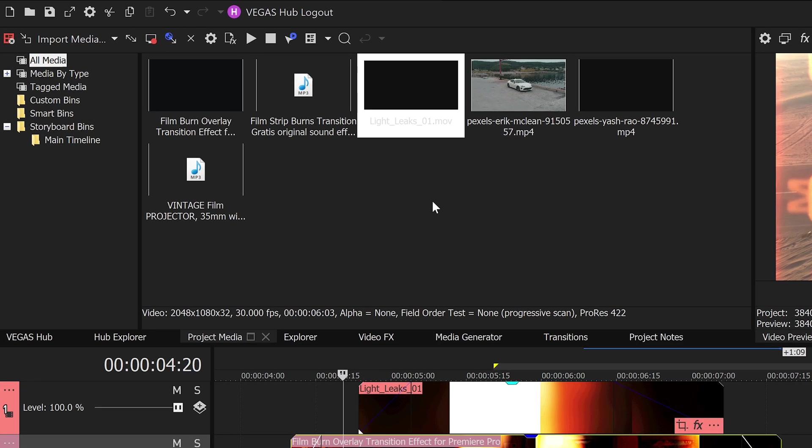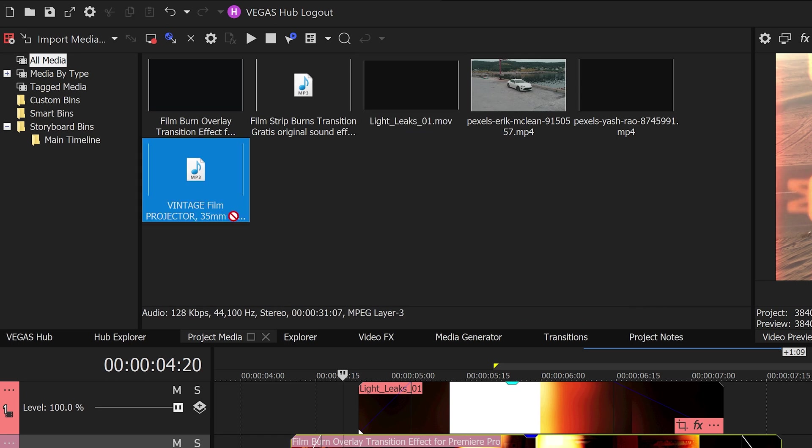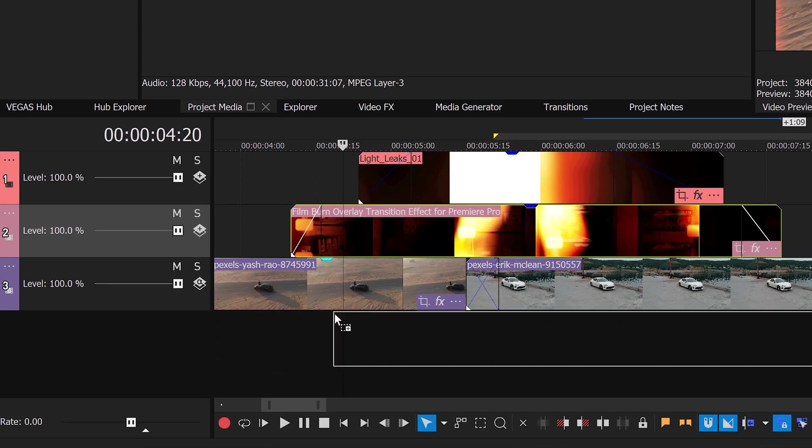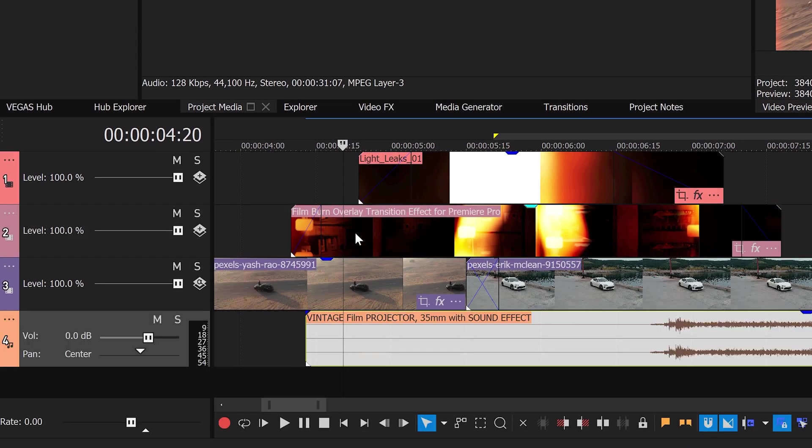If you go down in the description down below, there'll be two links to two really good sound effects. The first one is a vintage film projector and this is going to be used as noise for the film burn at the beginning.